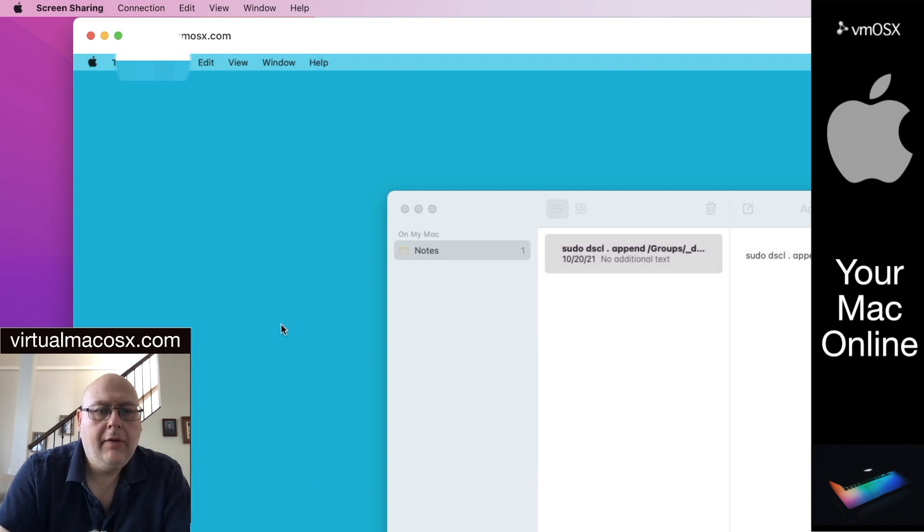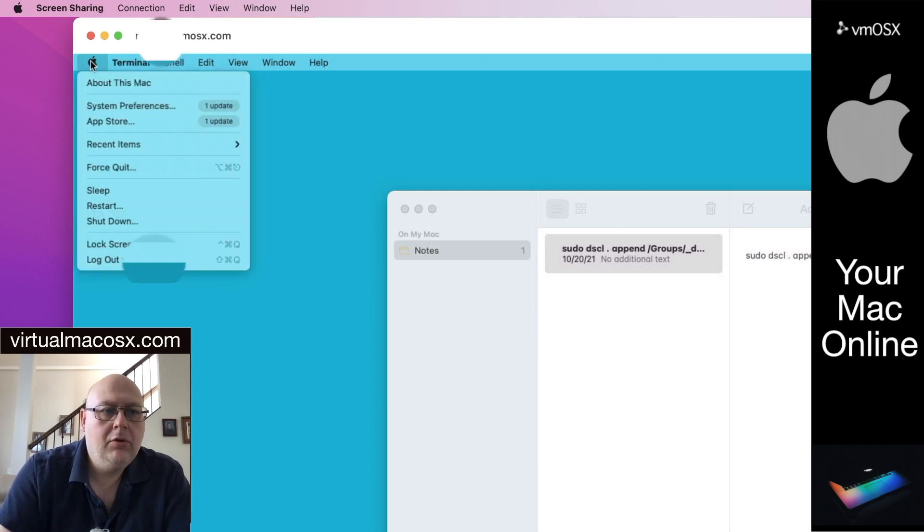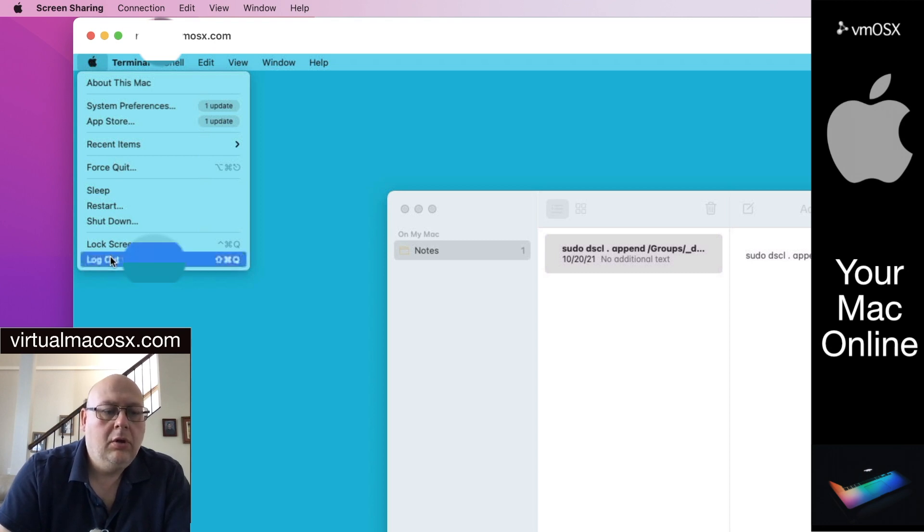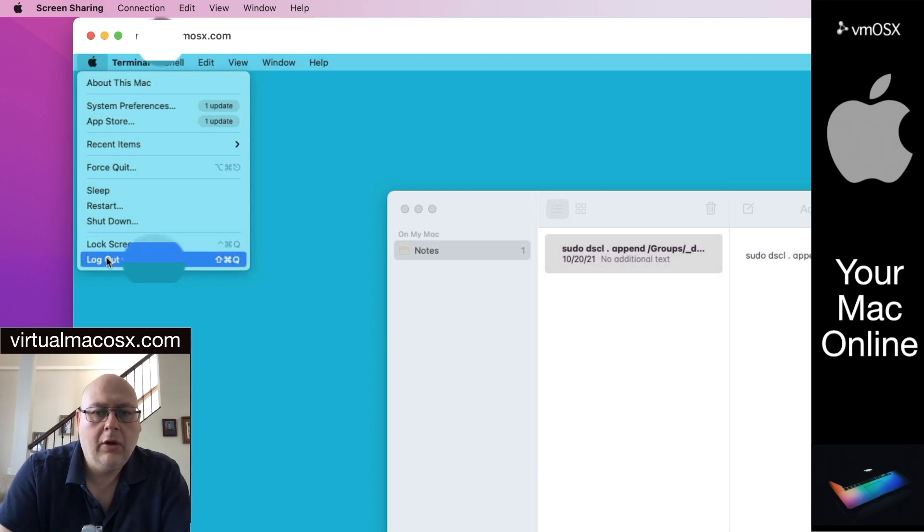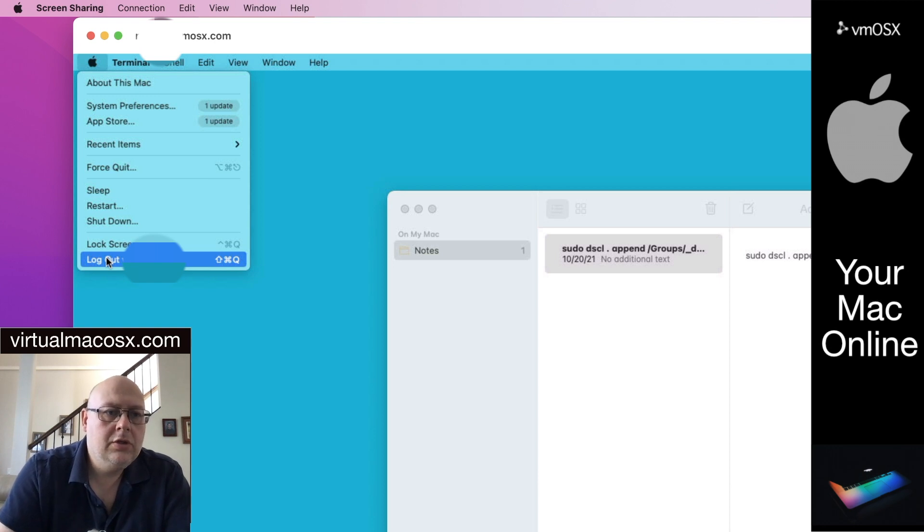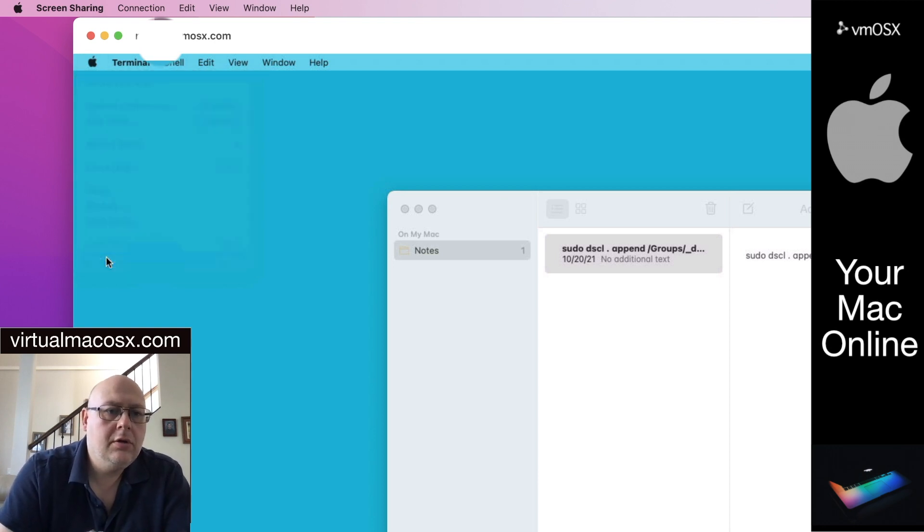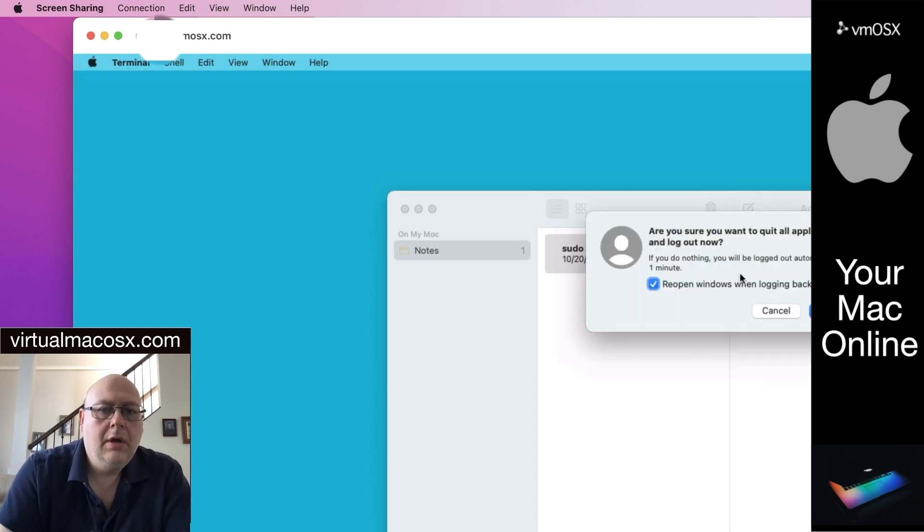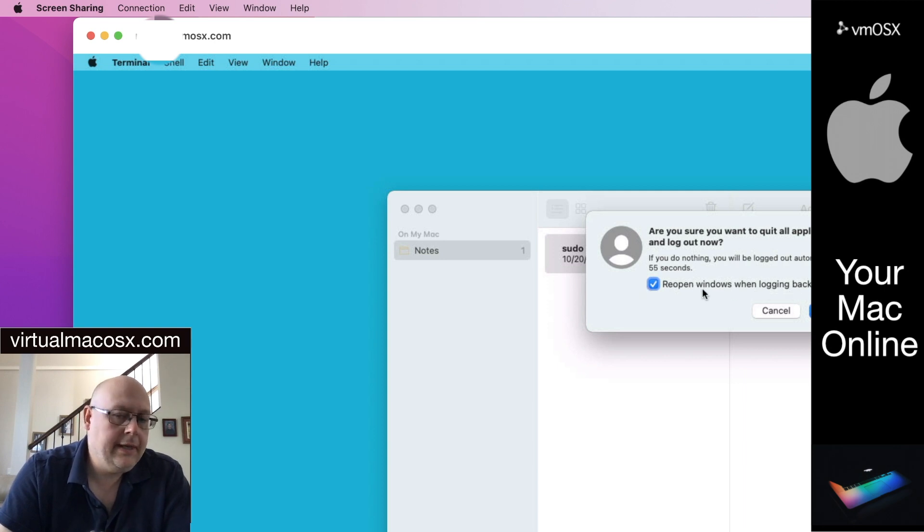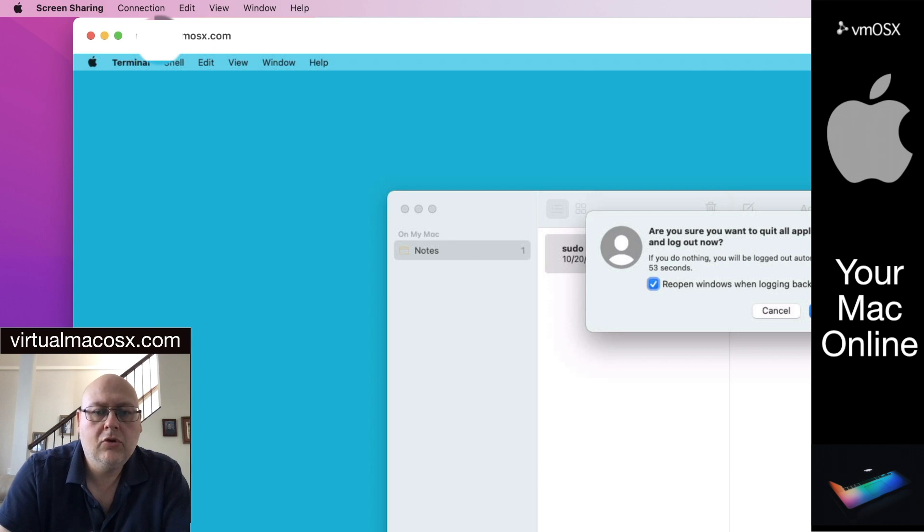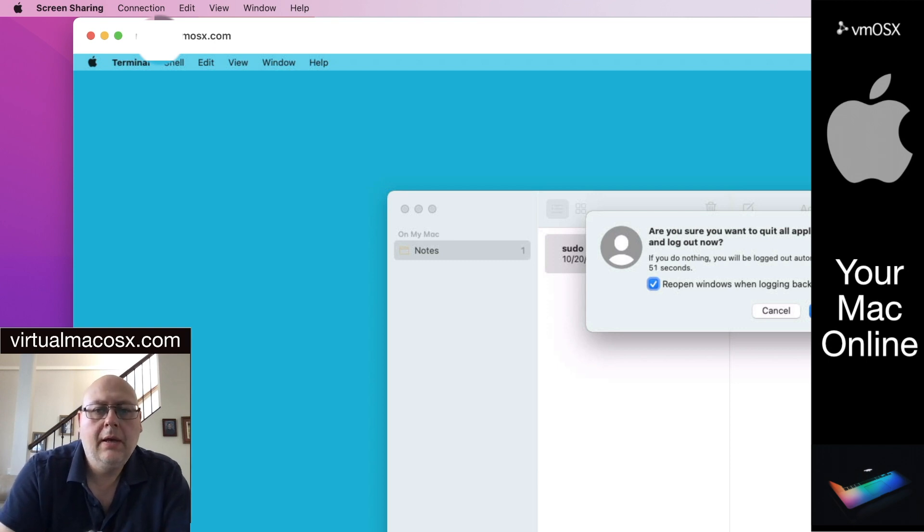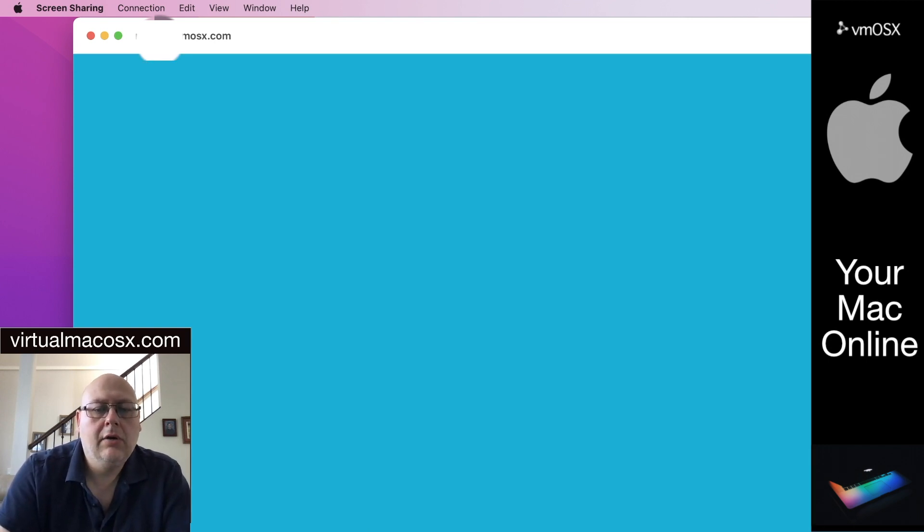At the end of your session, it is recommended that you use the Apple logo at the top left hand of the screen to log out. Be sure not to shut down because then the environment will become inaccessible to you and all other users. So just choose to log out your user and you can choose to reopen windows when logging back in or you can deselect that if you don't want the windows to open when you log back in. And just select log out.